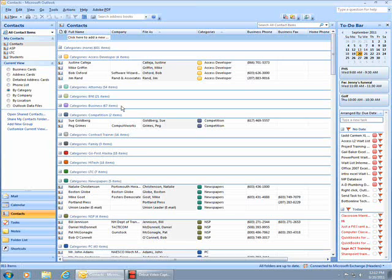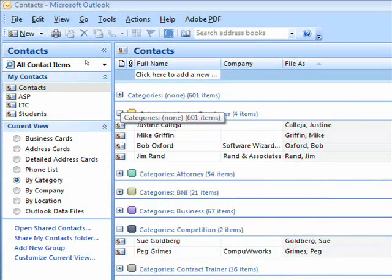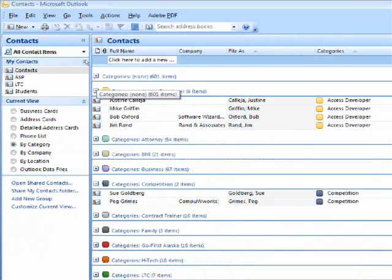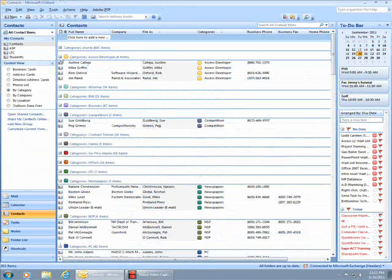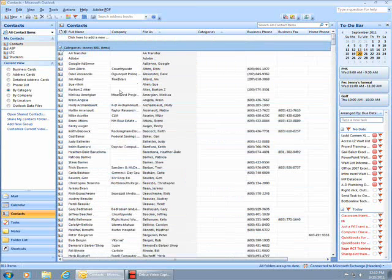Each of the categories includes an expand button and a collapse button. If I expand the None category, 601 items, I can see the list of contacts that are not yet categorized.